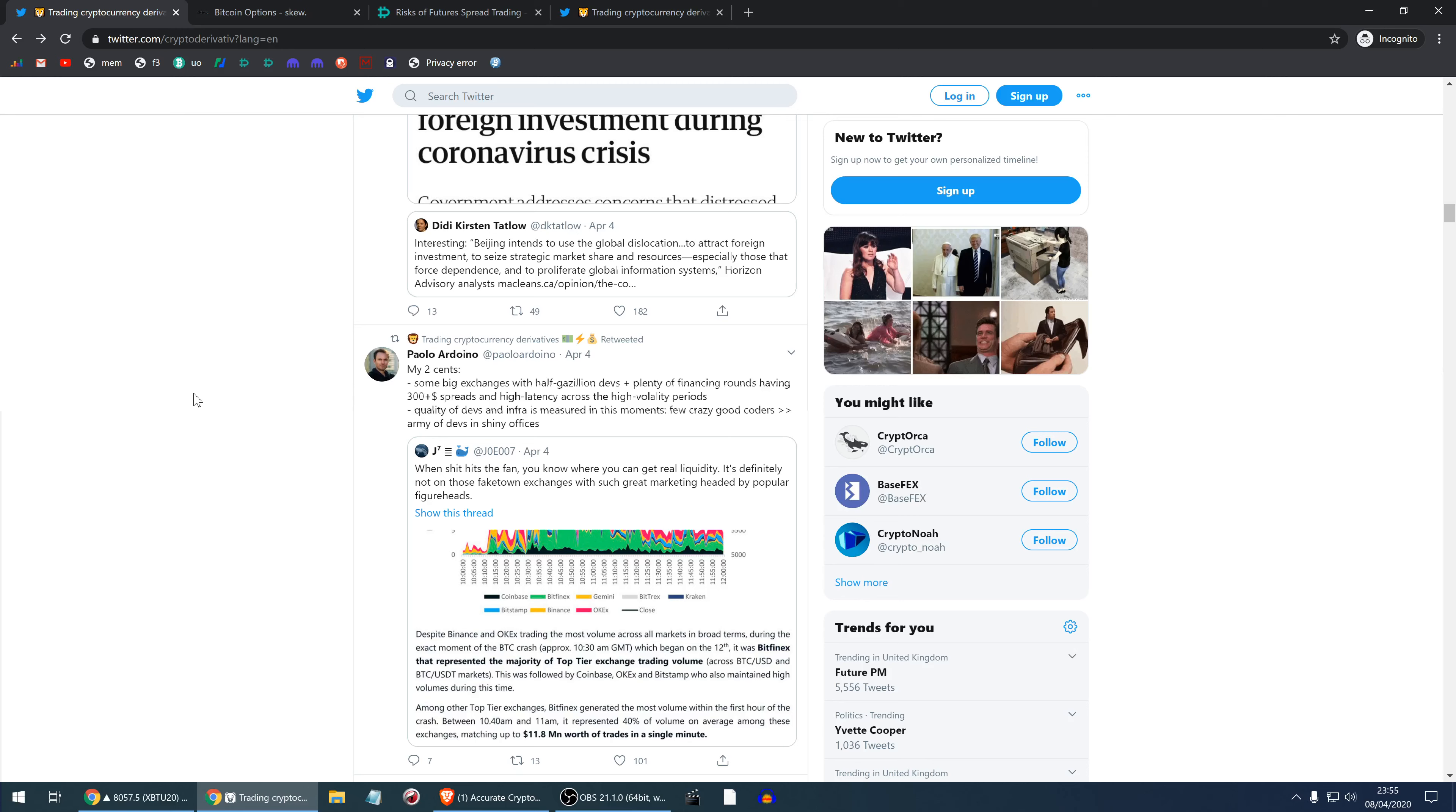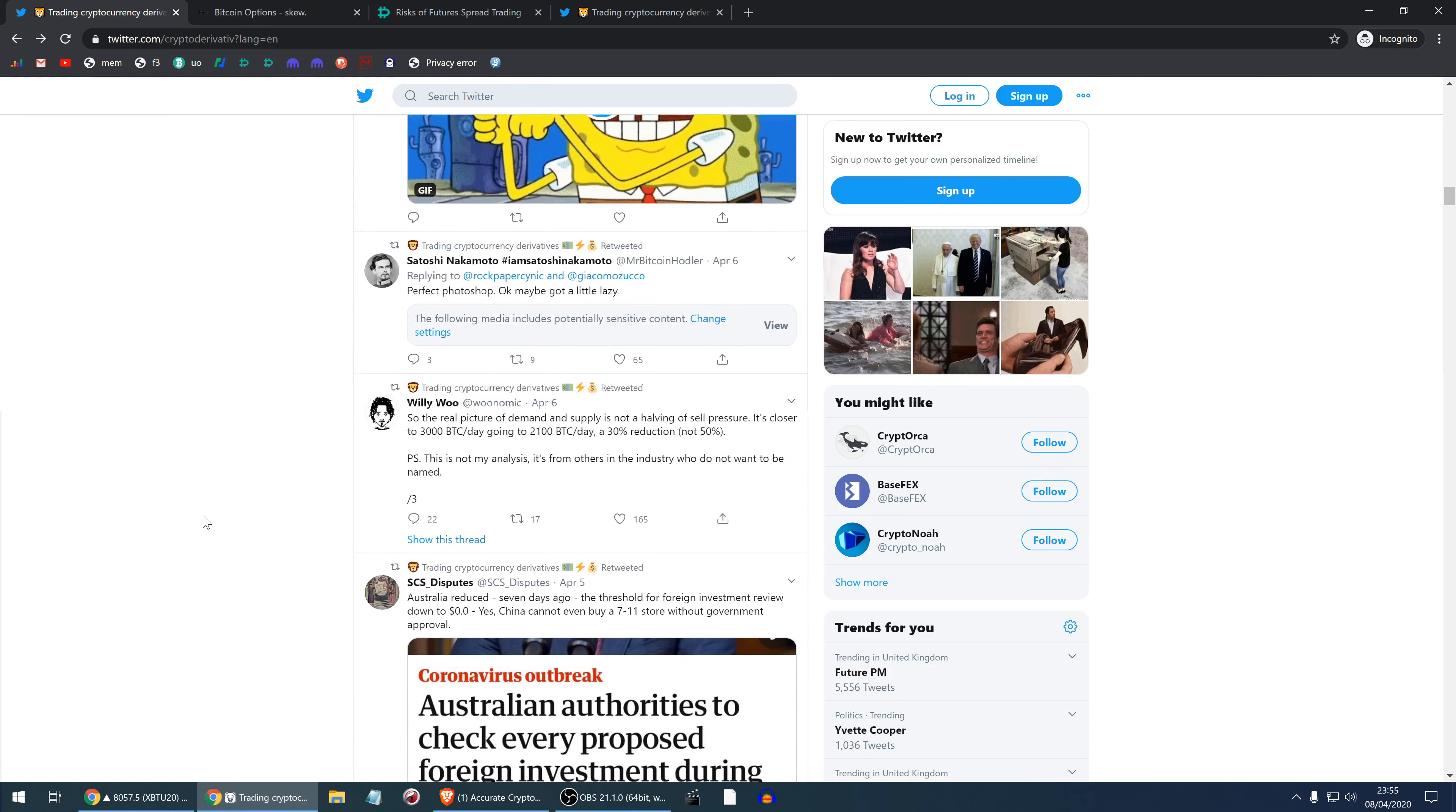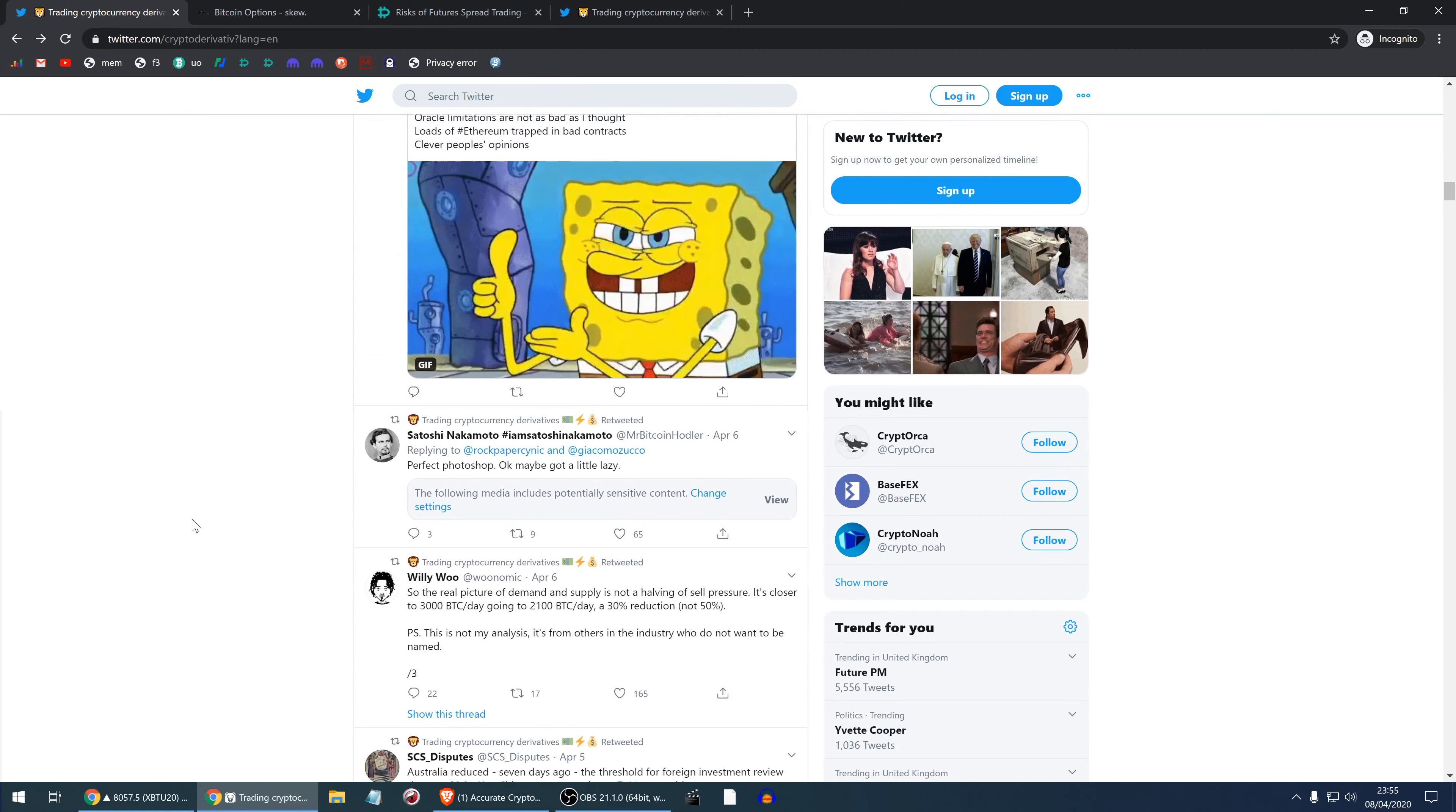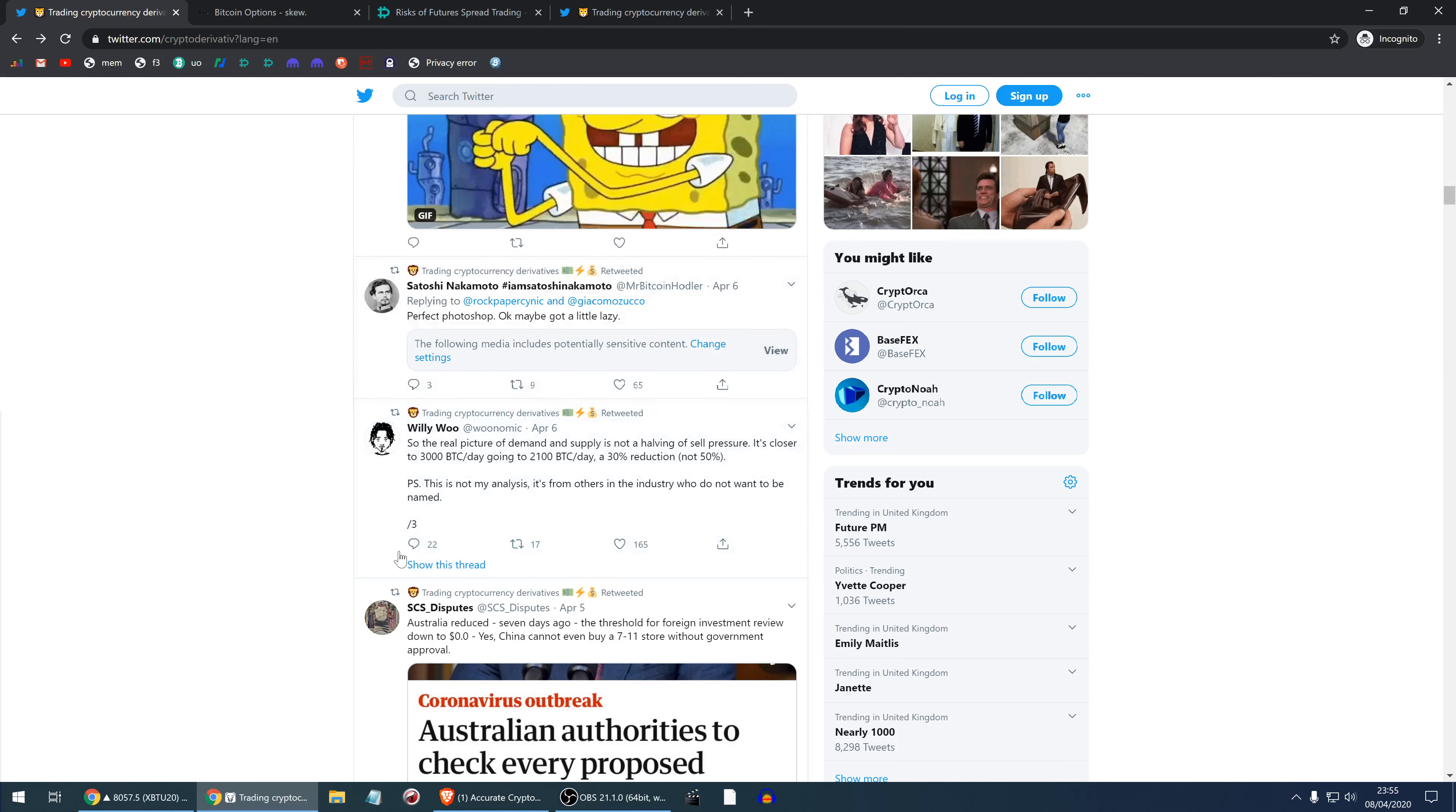Australian authorities to check every proposed foreign investment during coronavirus crisis. They've dropped the threshold to zero because there's so much capital in distress and a lot of things will be sold for pennies. They decided not to allow foreigners and China to buy too much stuff without government approval. If there's a large influx of buyers from abroad, Australia will not sell their assets for pretty much free. They will stop these purchases.